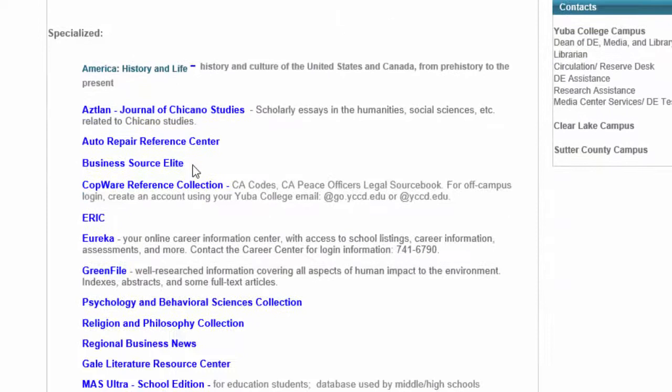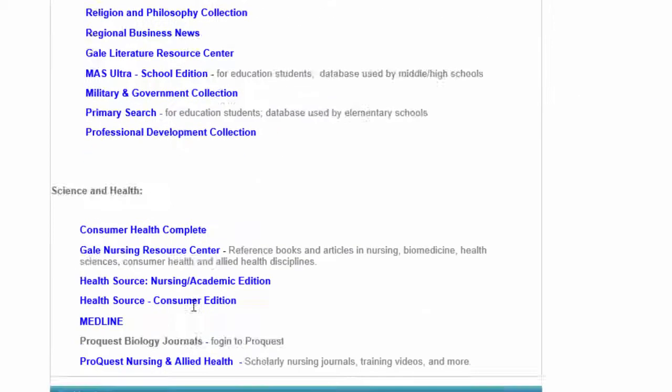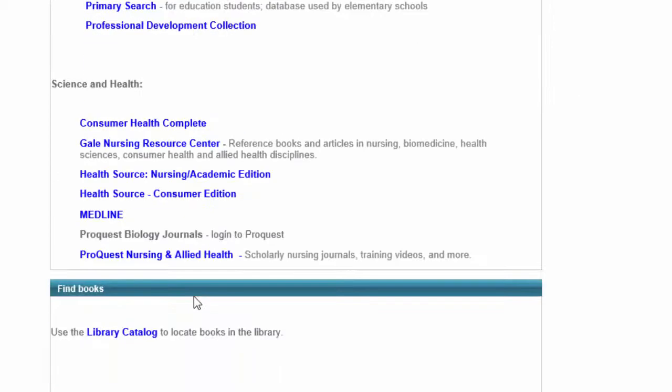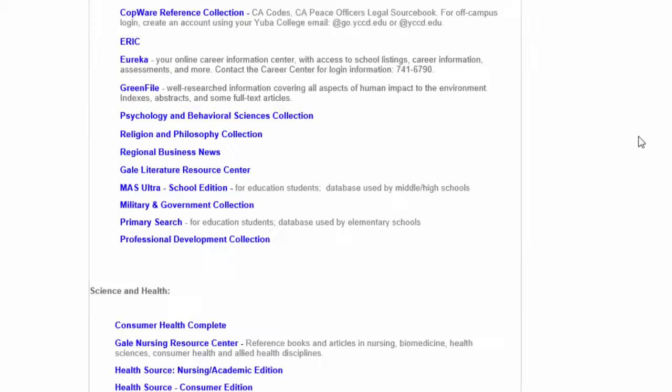...under the heading of Science and Health, there are databases focused on topics that are useful for students in the nursing program. All of these powerful databases can provide the information needed to produce high quality research papers for your classes.